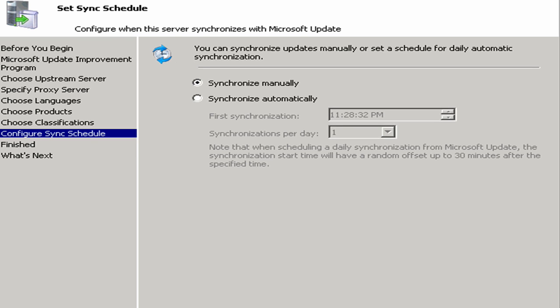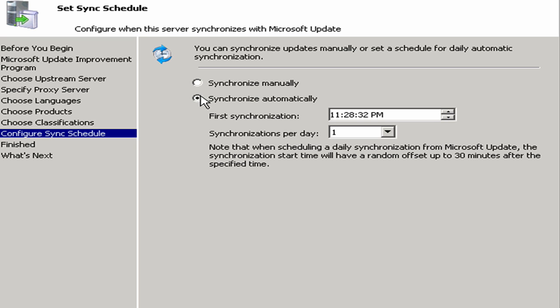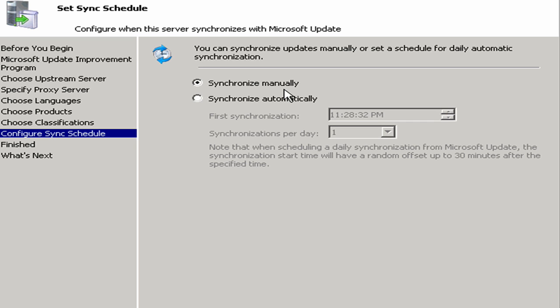And now you can go ahead and configure when this server will synchronize with Microsoft Update. Do we want to synchronize manually, meaning do I want to have control and say now go out to Microsoft and see what there is? Or do we want to do it automatically? It's probably a good idea to do it automatically and have it do, in this case, once a day. Maybe you want to do it twice a day, four times a day, maybe once an hour. But you want to generally have this done automatically because anytime you're doing anything manually, you run the risk of forgetting.